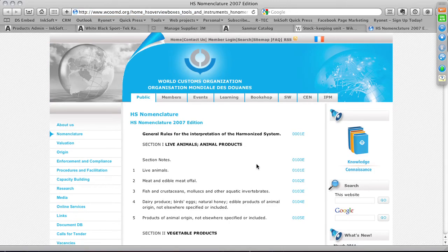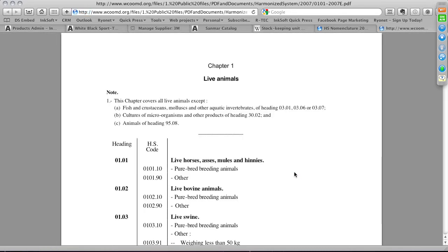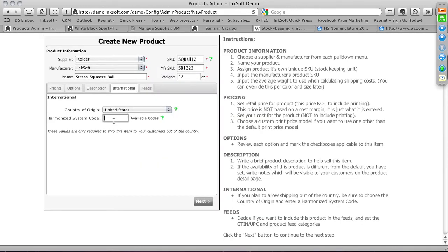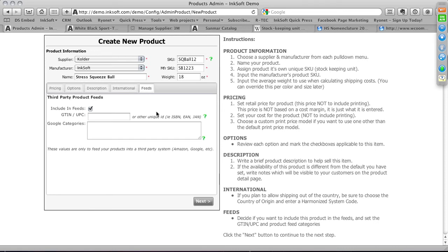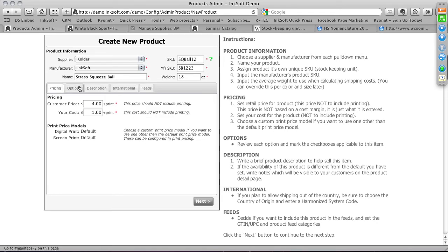The harmonized system code is an advanced function — only necessary if shipping internationally. You can click 'Available Codes' to go to the World Customs Organization tool, keyword search for a specific code representing your product category, and paste it into the harmonized code field. The Feeds tab covers third-party feeds such as Google or Amazon product feeds — this is coming soon and not critical for most users right now. Once all critical information is filled in, click Next.